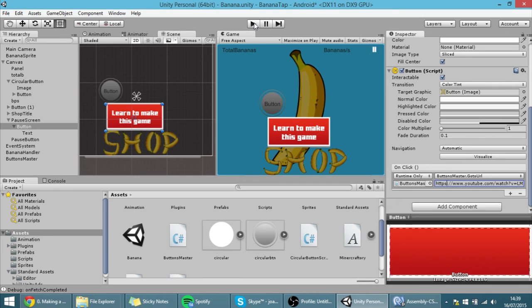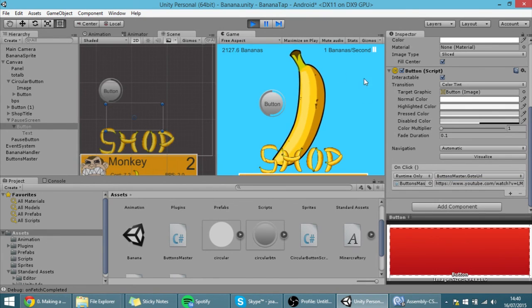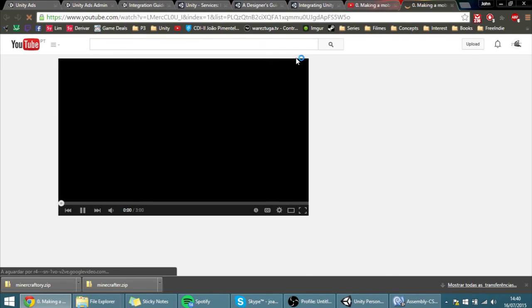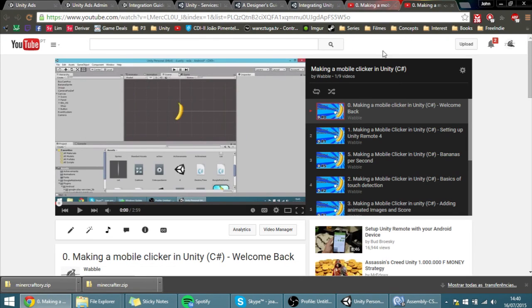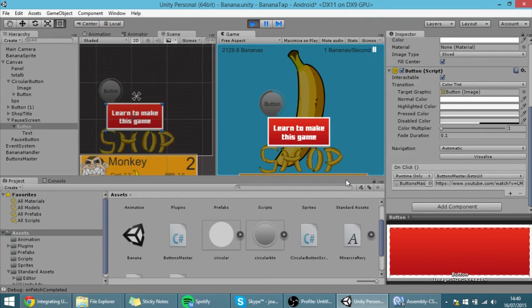Let me show you that this is working correctly — hit Play. Everything is working fine, and if I open the pause menu I can see it. If I click the button it will bring me to the first video of the playlist. Anyway, that's it for today guys, thank you for watching and see you in the next tutorial.